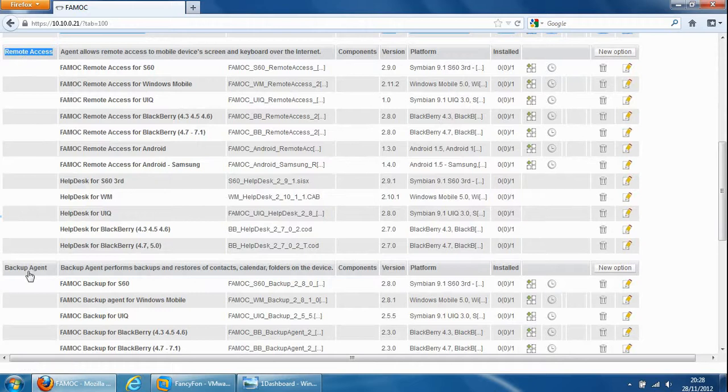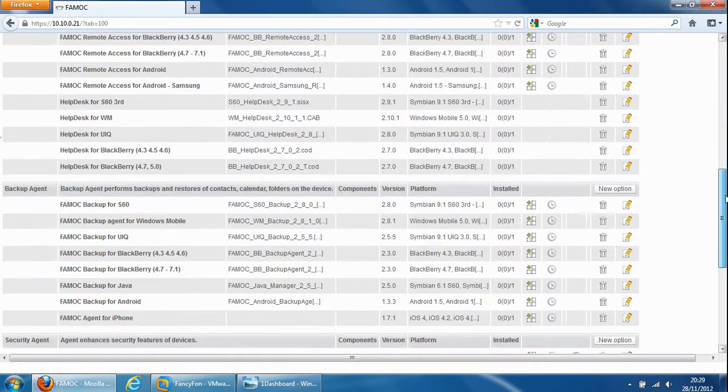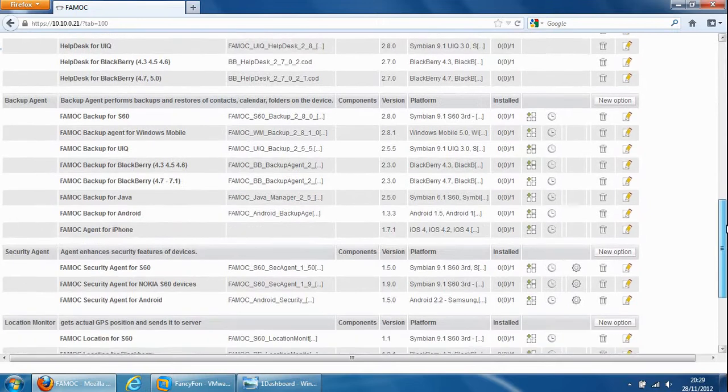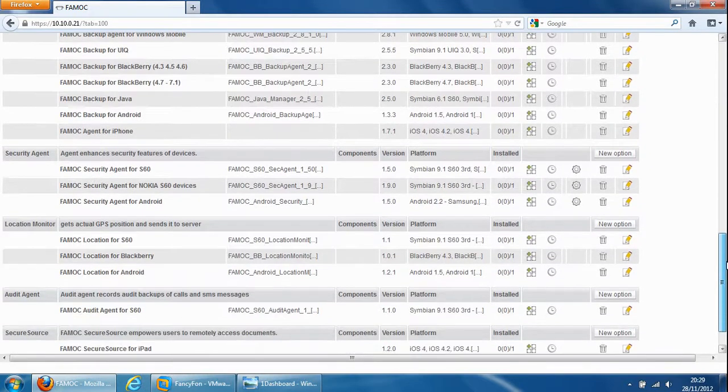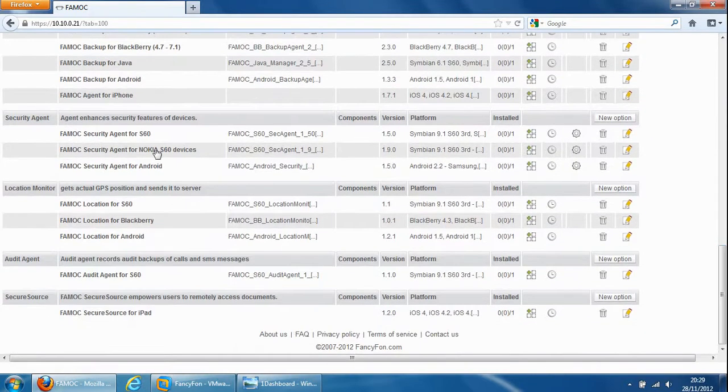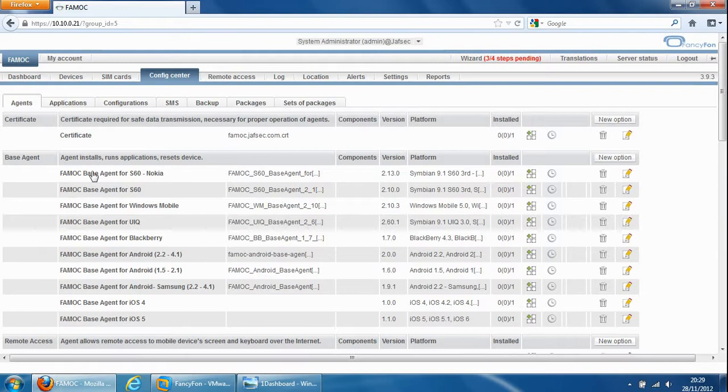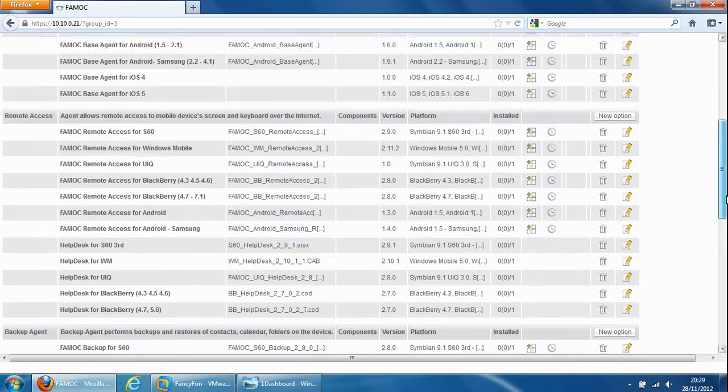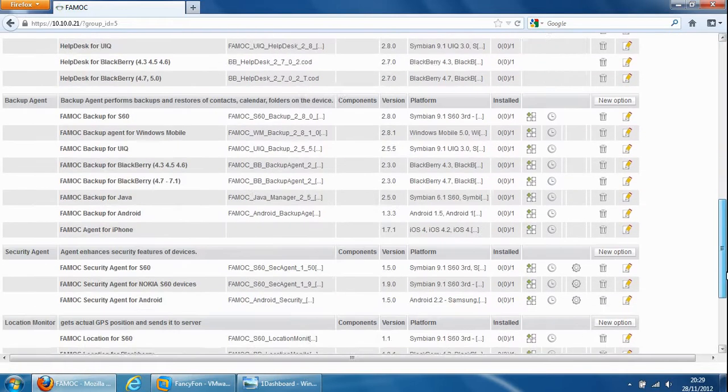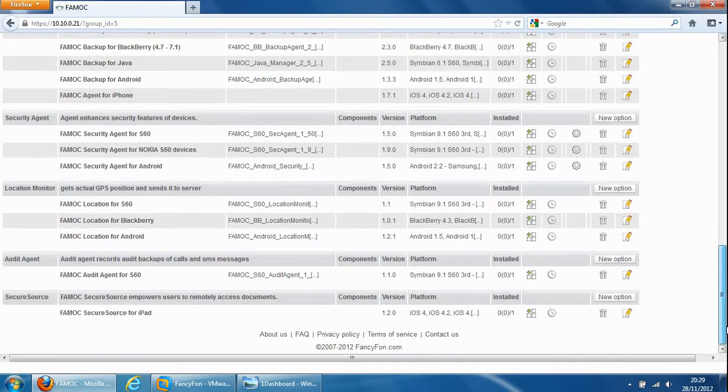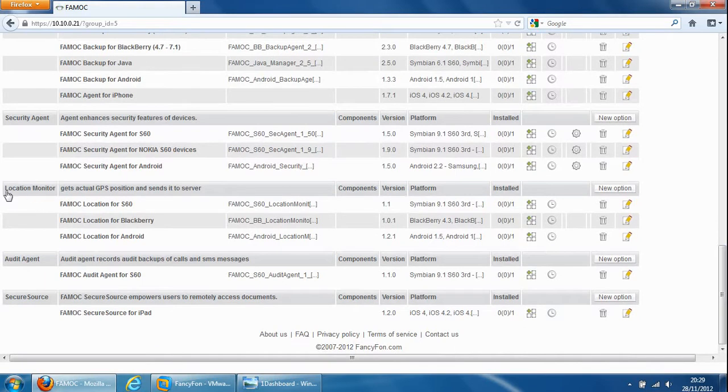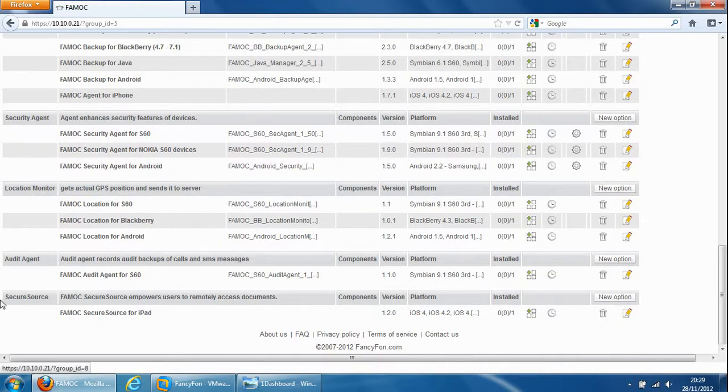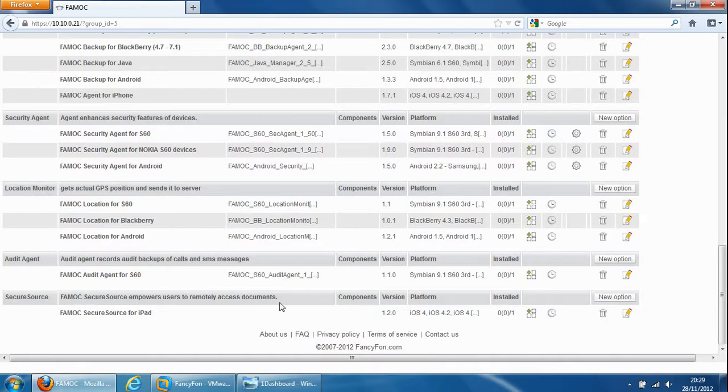Backup agent is for the ability to backup the device. Security agent so you can produce certain security functions such as device wipe. Location monitor gives you the ability to see where the device is on a map. Audit agent so you could collect all the information about the device. And secure source empowers users to remotely access documents. Okay so that's in a basic sentence what it does.